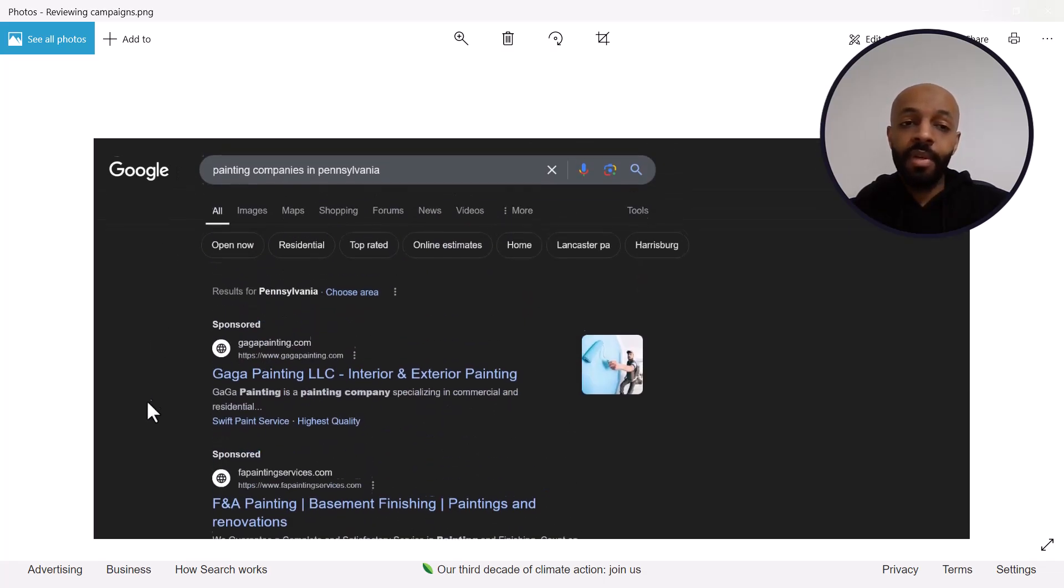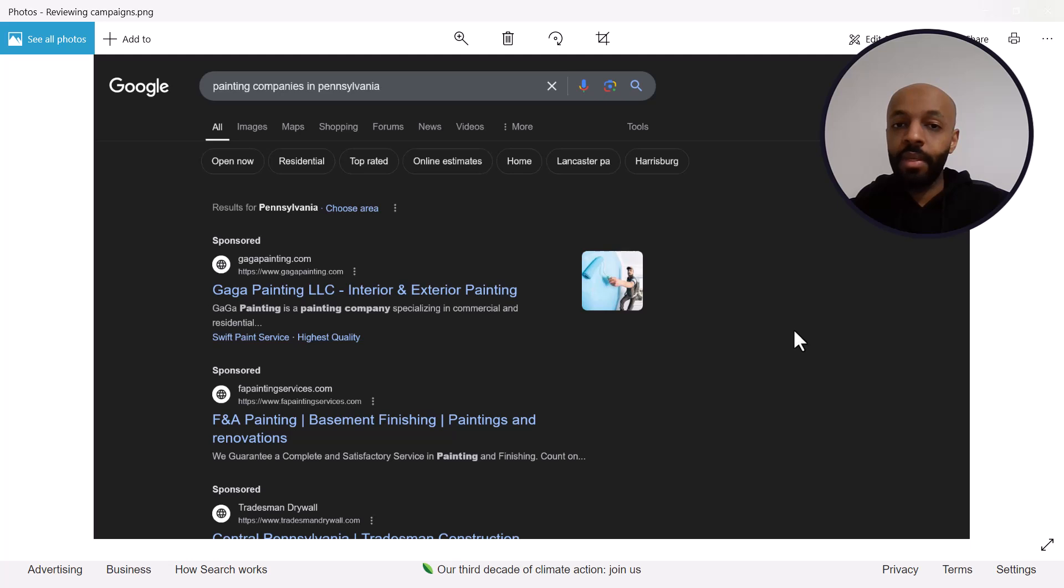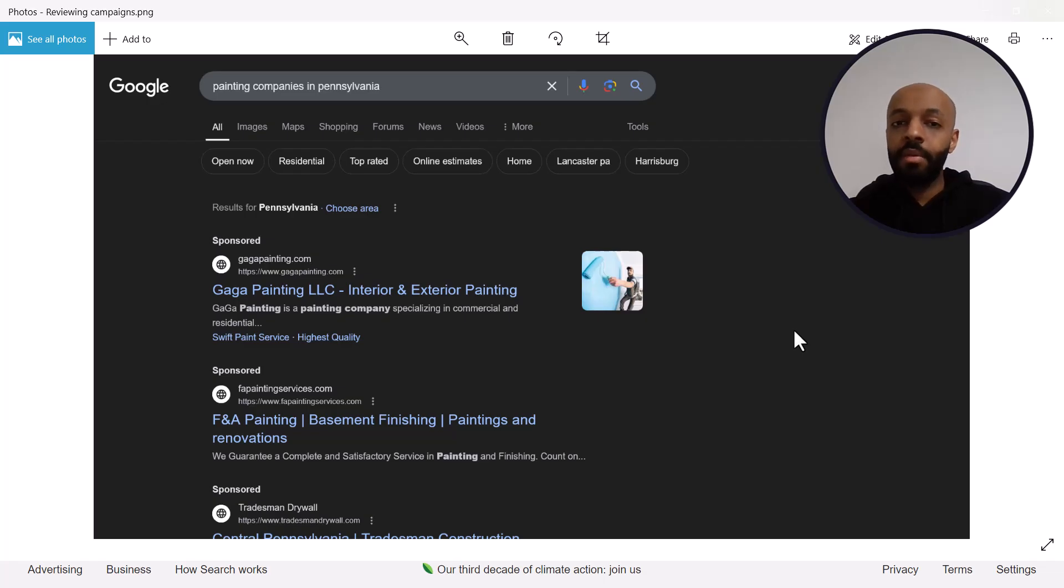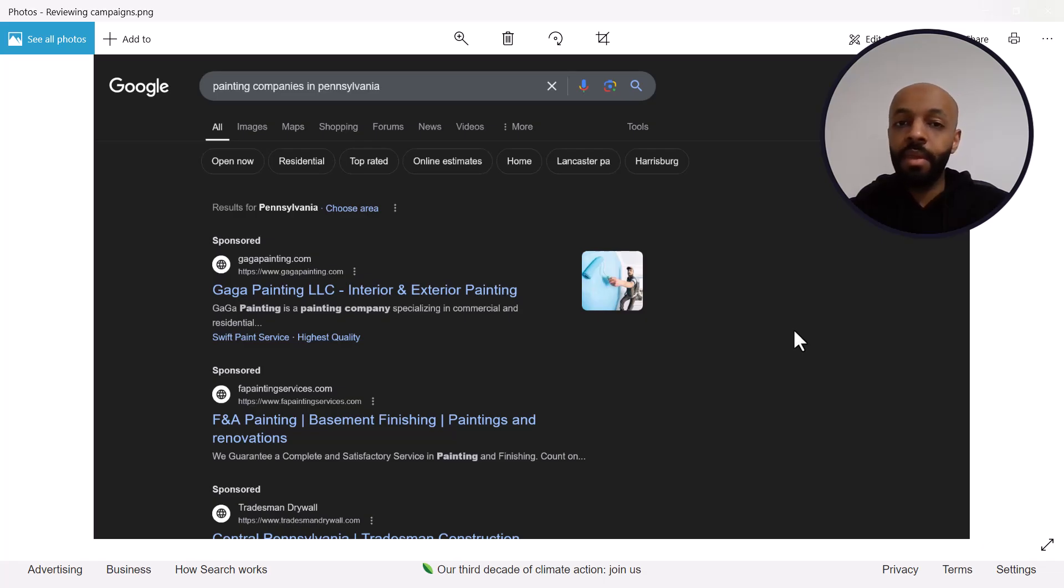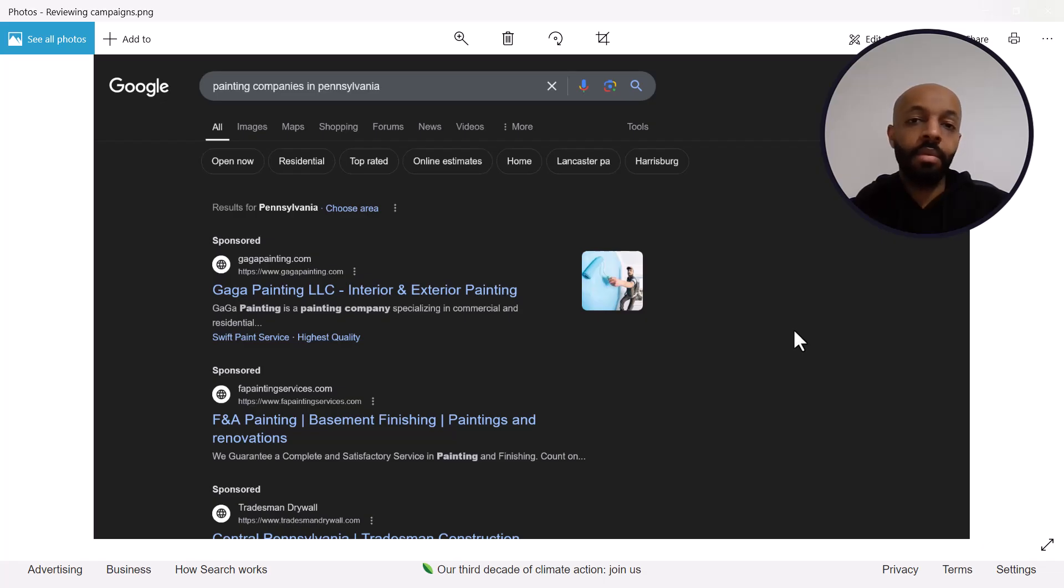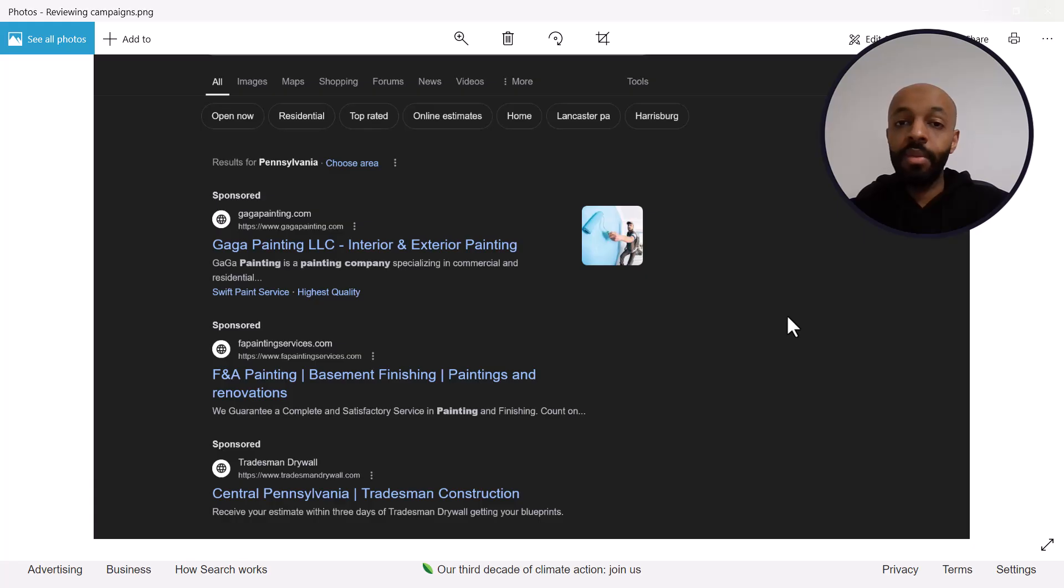Now to be fair I did type painting companies in Pennsylvania, but the thing is this could be somebody who's not in Pennsylvania and they just typed that maybe because they're planning on moving to Pennsylvania. It might just end up being a wasted click. I've heard from a lot of painters who run these ads that they get calls from all over the country because sometimes it's not clear at all that the company is in Pennsylvania.